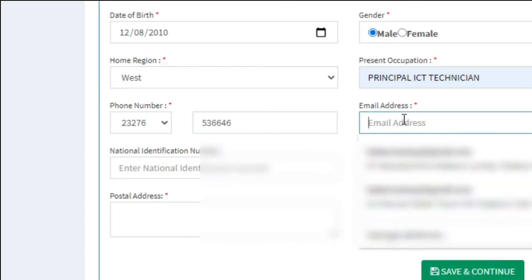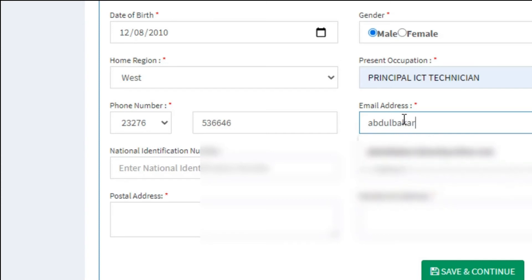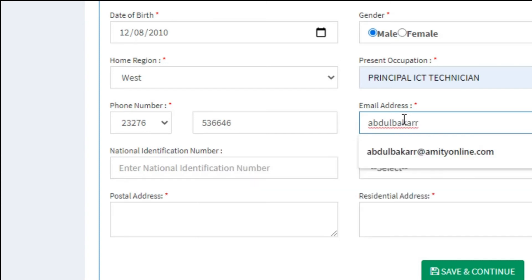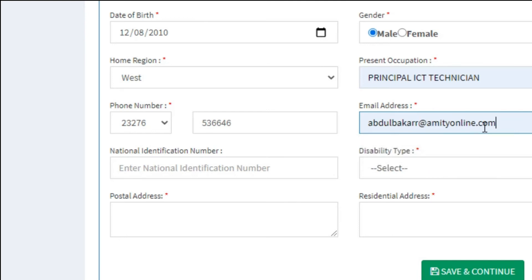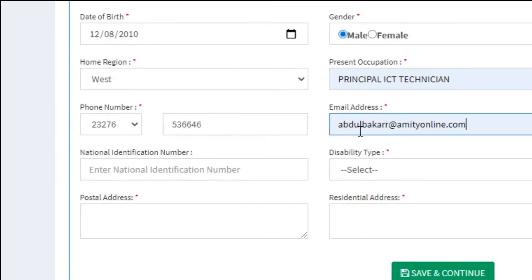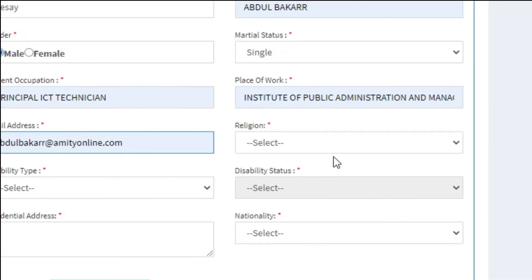Next, your email address, and next, your religion.